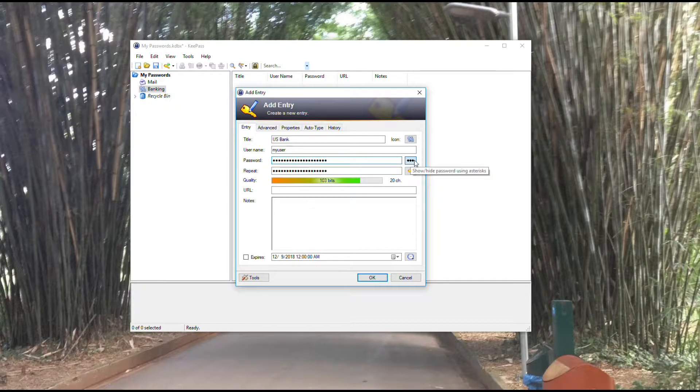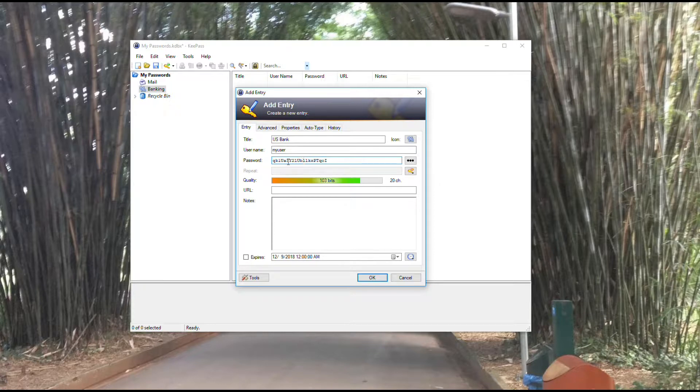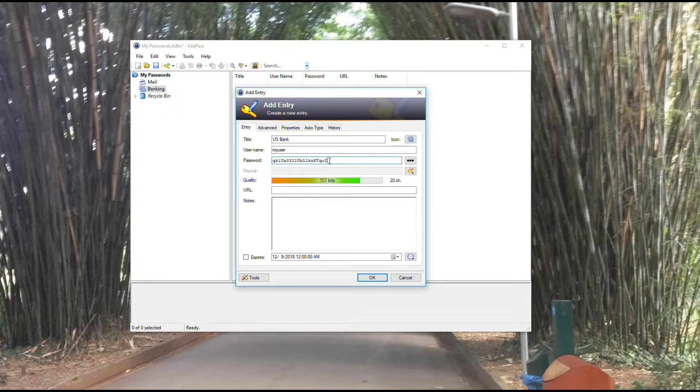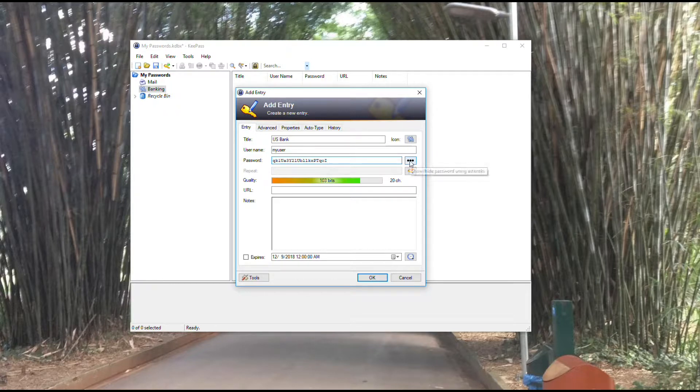If I hit this ellipsis, it will show me what the password is currently set to. That's the current password. It should be something that's difficult to guess. Obviously, that would be very difficult for someone to guess. I'm going to leave it set to that, and then it asks you to repeat it.